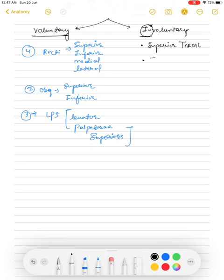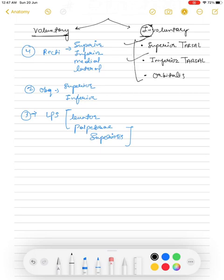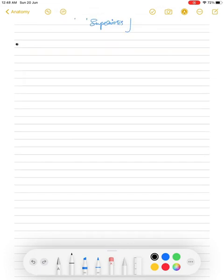The second involuntary muscle is the inferior tarsal, and the last one is the orbitalis. So these three — superior tarsal, inferior tarsal, and orbitalis — are our involuntary extraocular muscles. Now we are going to look at the origin of these extraocular muscles.